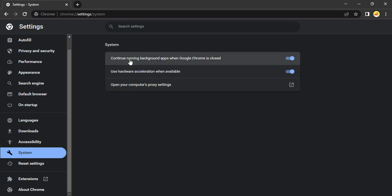The first option says 'Continue running background apps when Google Chrome is closed.' Make sure that this option is toggled off by turning it to gray. Once you have toggled it off, restart your Chrome browser.